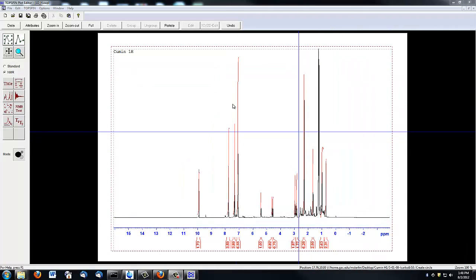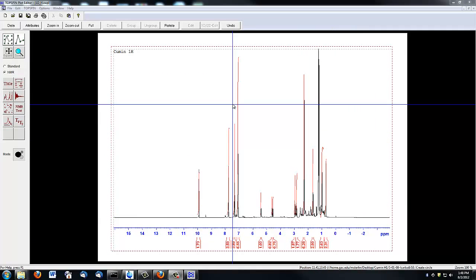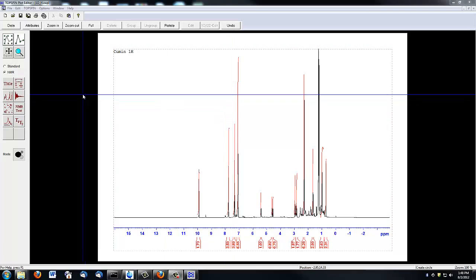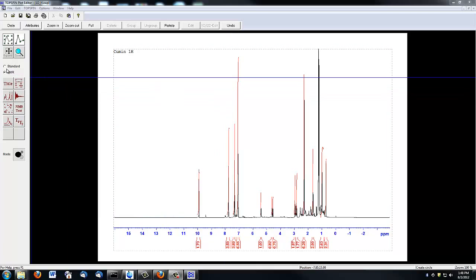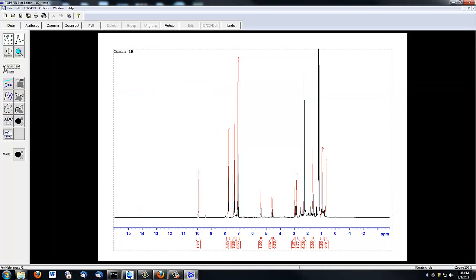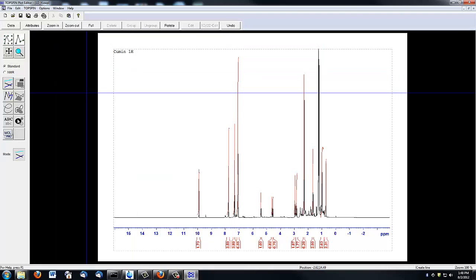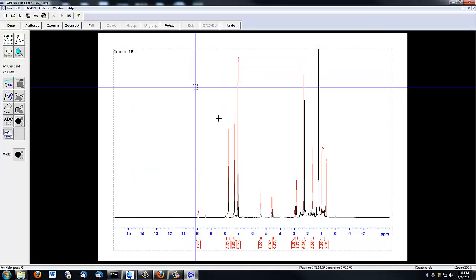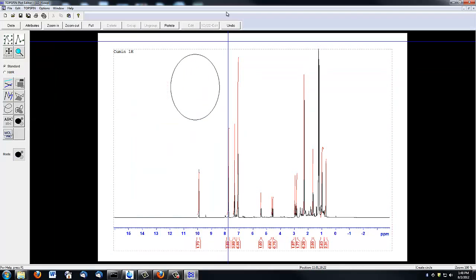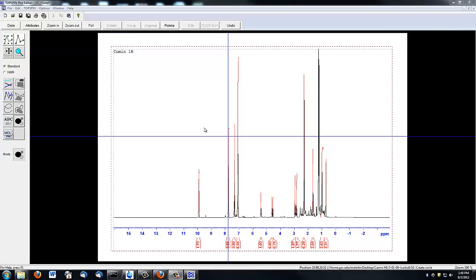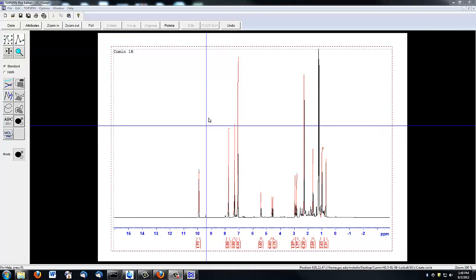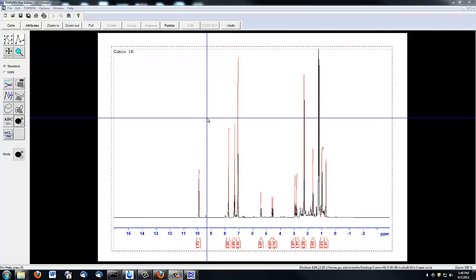You can also add shapes and graphics to your spectrum. To do this, click the Standard button, and from here you can add lines or shapes anywhere you wish. Once you think your spectrum is ready to print, simply click the Print button.